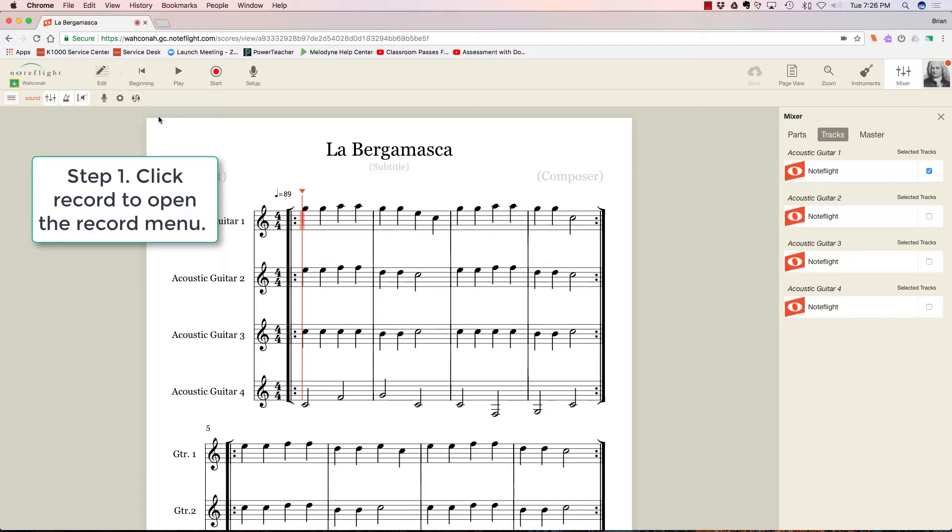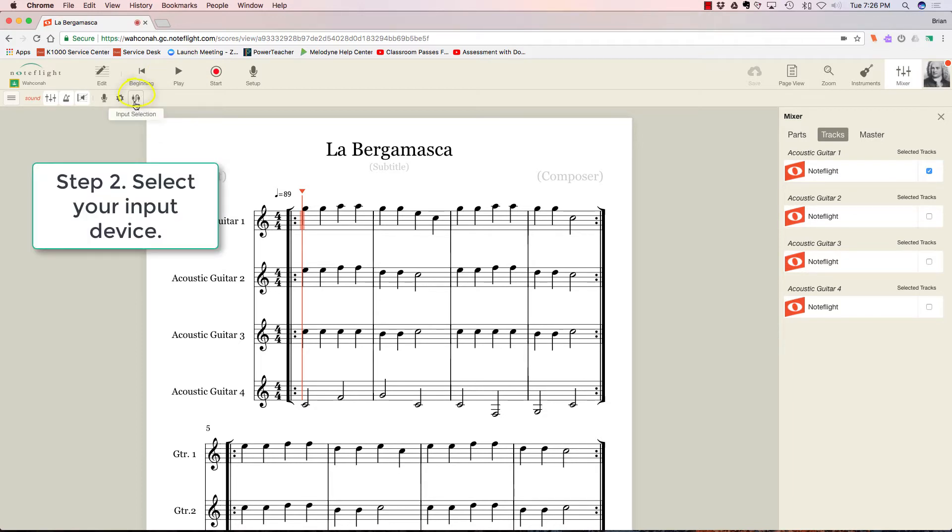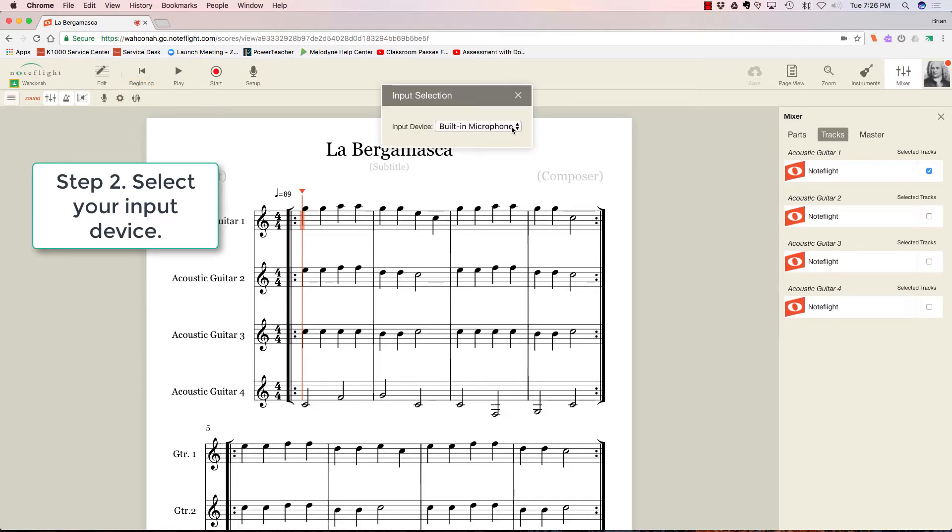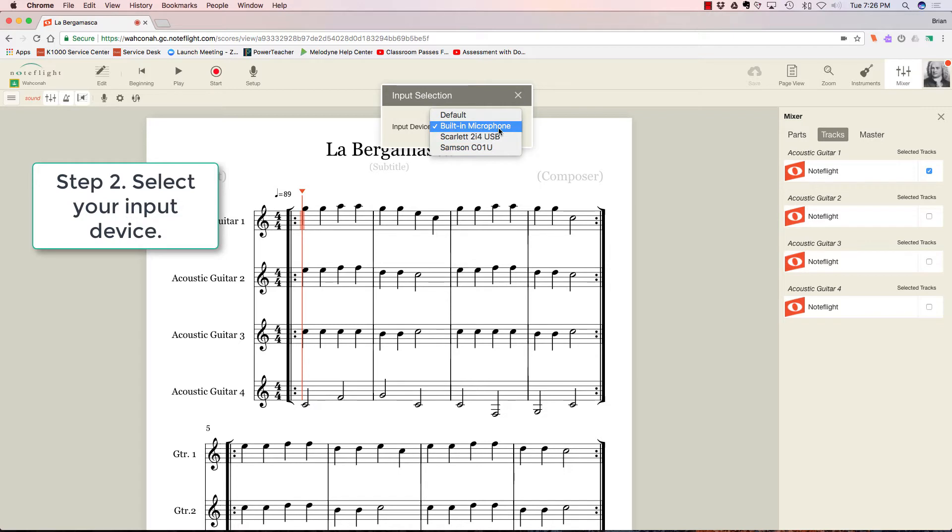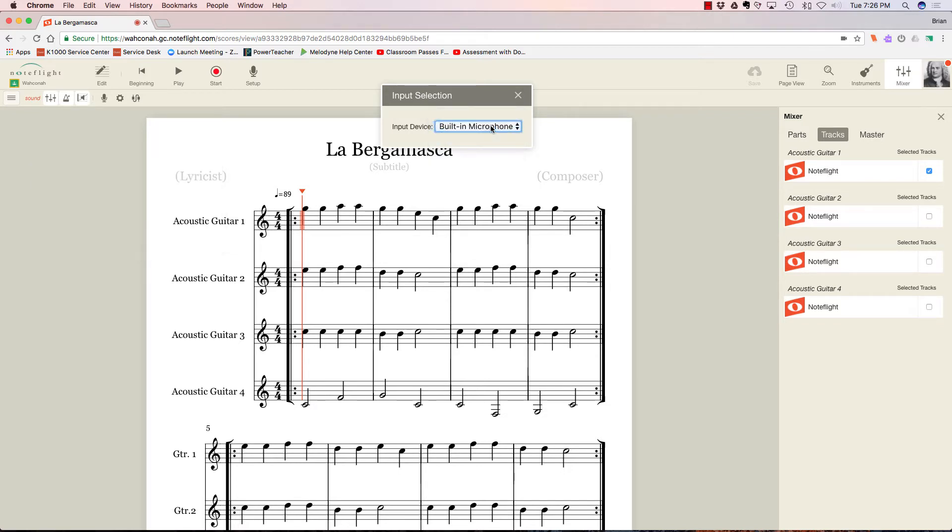It's going to open up this little menu right here. And in this menu, the first thing you want to grab is this. This is your input selection, so it's going to look at everything that's attached to your computer that could be a recording device. I have a USB microphone attached and this audio interface, but by far the best results I've gotten are with the built-in microphone, so I'm just going to leave it at that.